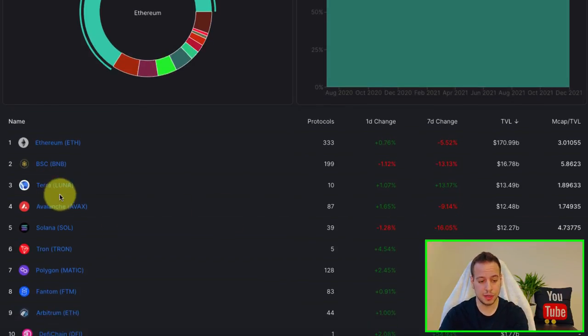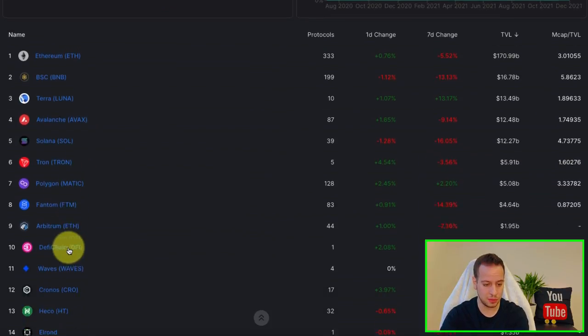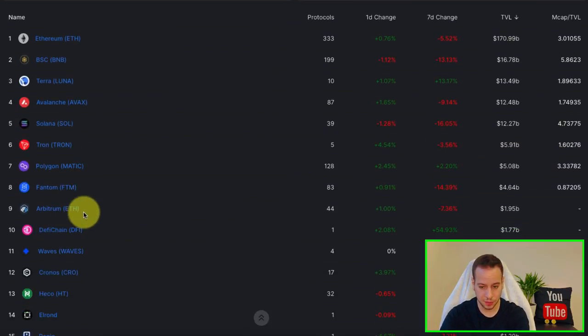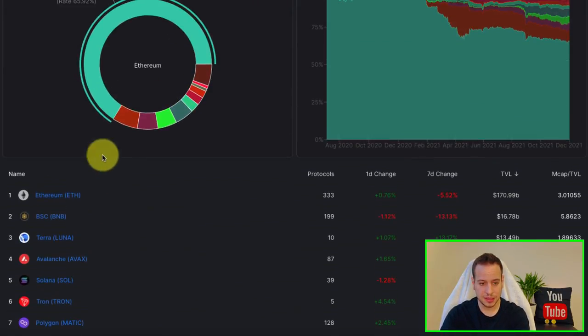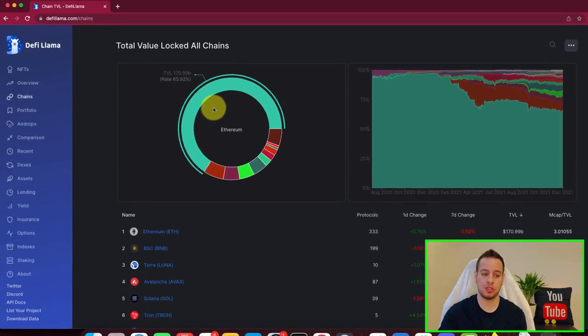You can see right after Luna, we have Avalanche, Solana, Tron, Matic, Fantom, etc. So this is the ranking based on blockchains.